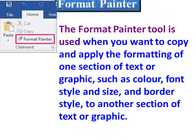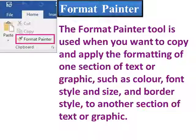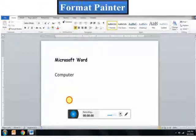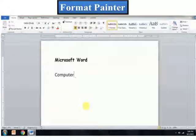The Format Painter tool is used when you want to copy and apply the formatting of one section of text or graphic — such as color, font style and size, and border style — to another section of text or graphic. Let us see how to use Format Painter.